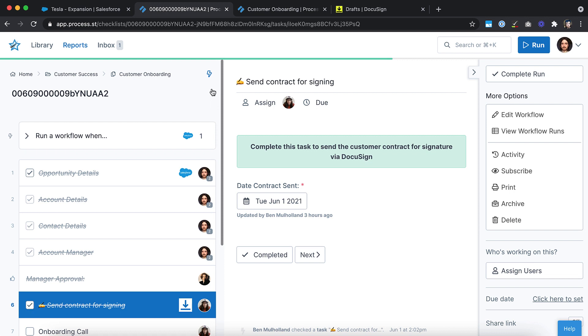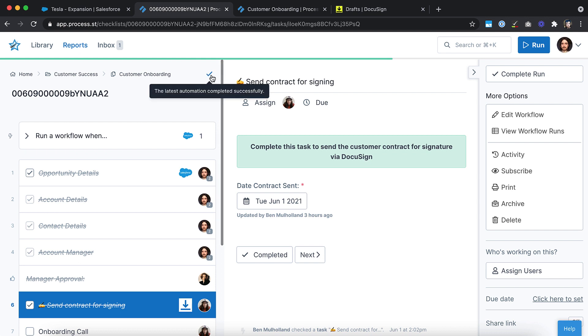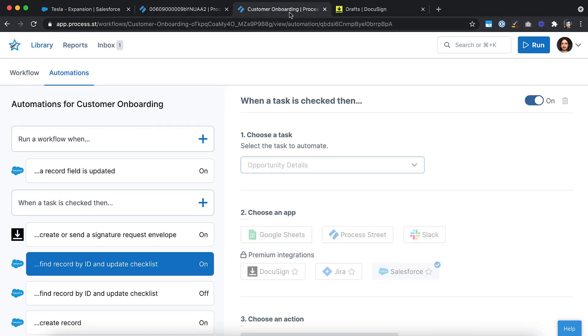You can see when an automation has been triggered by looking at the status indicator. This will show as soon as an automation is triggered, letting you know that everything is working correctly. Alternatively, you can navigate to the Workflows Automation tab and look at the run log for a history of the automations related to that workflow.